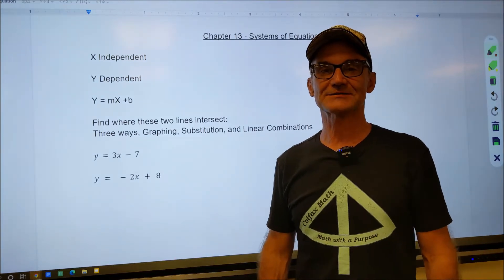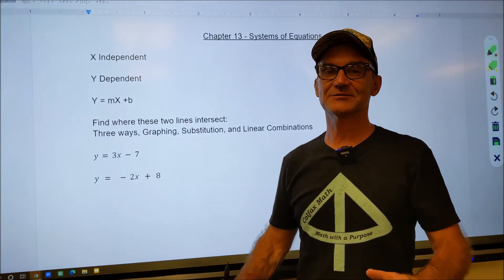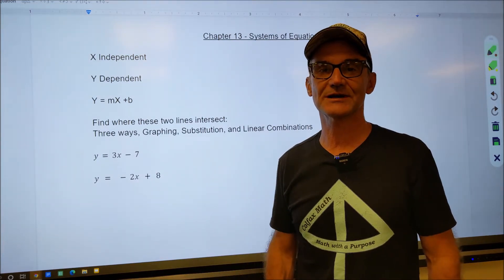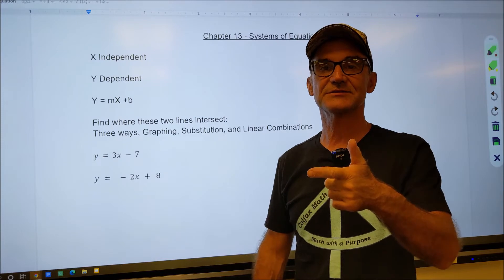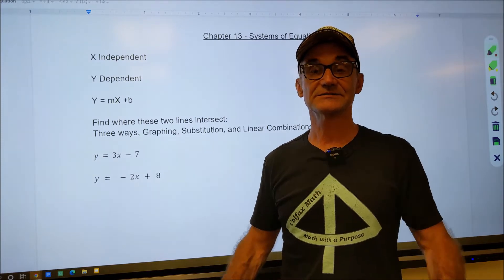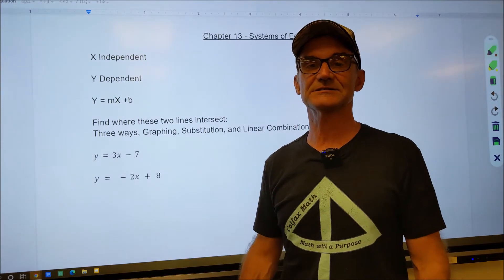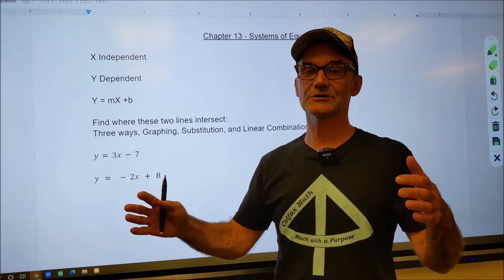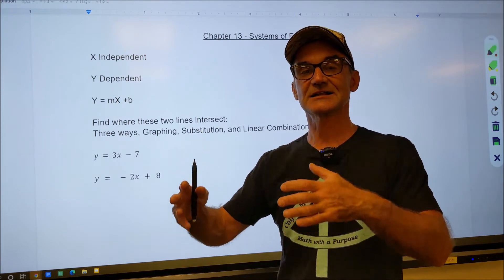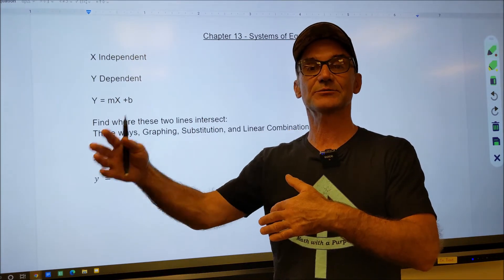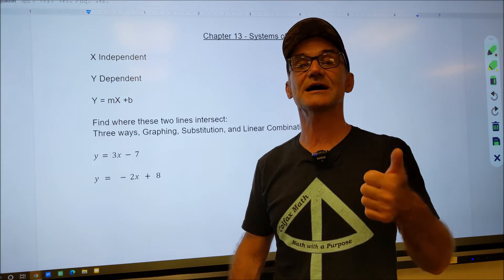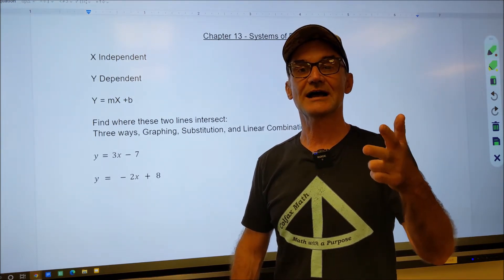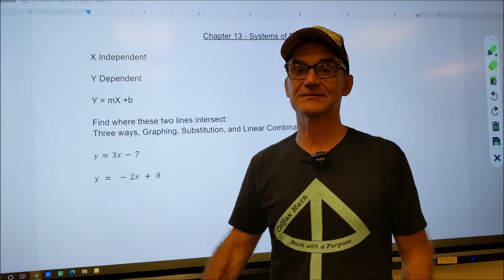Hey, fellow problem solvers, Colfax Math here. This video is going to be all about solving systems of equations. I'm going to do it three different ways: linear combinations, substitution, and by graphing. This is chapter 13 in the Foundations of Math course. The whole point of this course is to build solid foundational skills so you can progress in math and be successful on a union math entrance exam, a contractor's exam, or an ASVAB military placement exam.